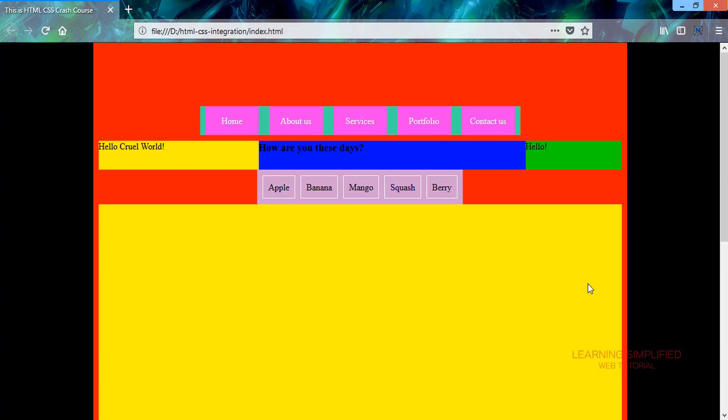Hello and welcome to another new episode of Learning Simplified. Today in this tutorial we are going to discuss various background properties that are used in CSS.